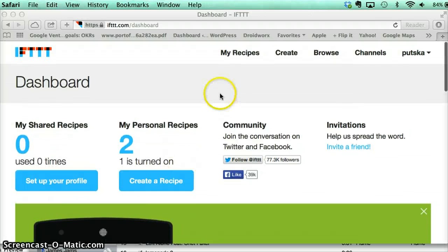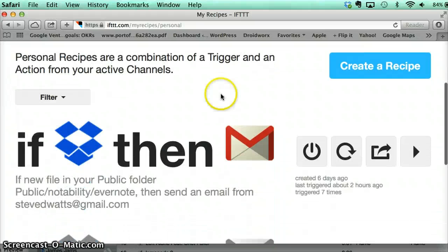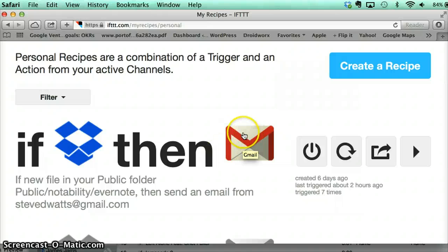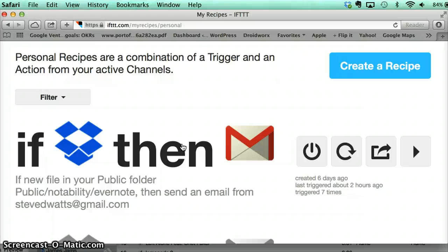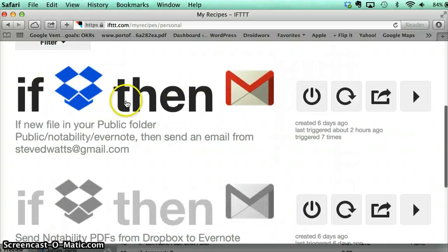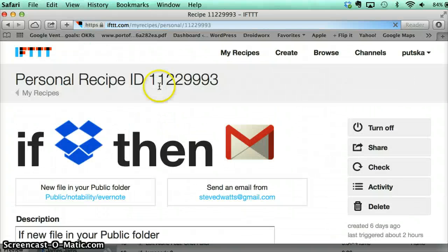So I'll show you what I did to solve my problem. I'll go to my recipes here. I created something that connects my Dropbox where my PDFs were being stored and it emails them to my Evernote account. So Evernote has its own email address for your personal account. So all I wanted to do is when something changed in my Dropbox folder, I wanted to get it emailed to my Evernote account. So Notability makes the notes in Dropbox and I want to send them to Evernote.